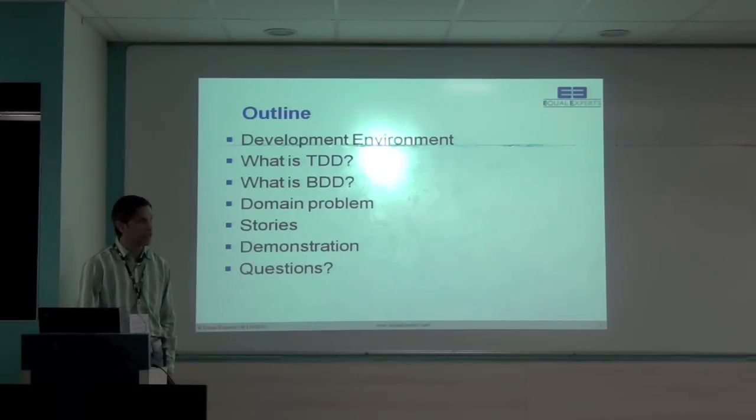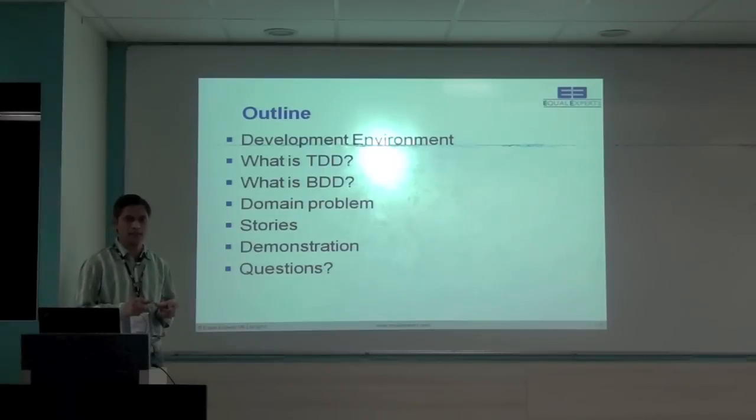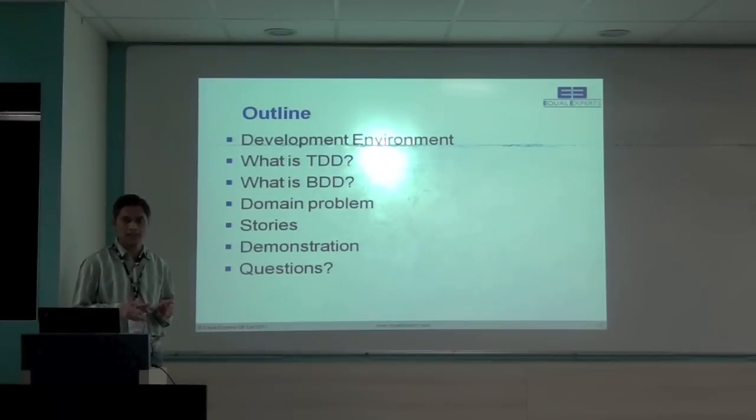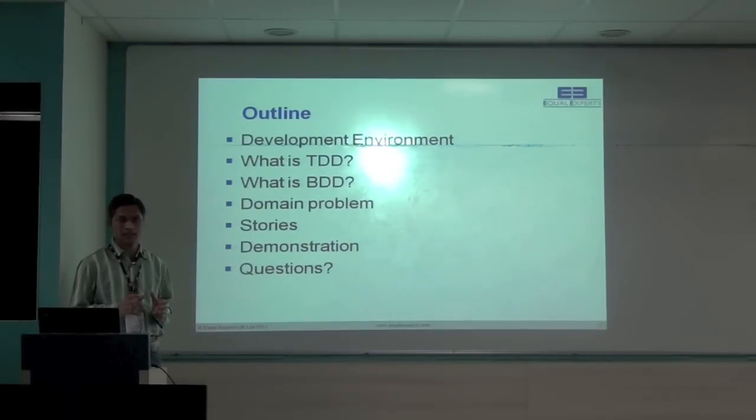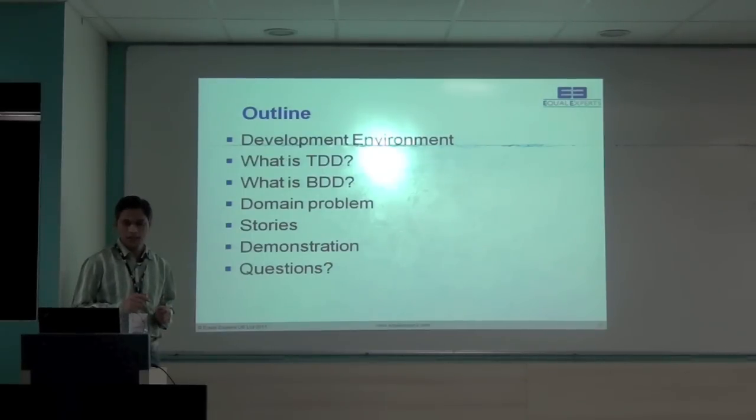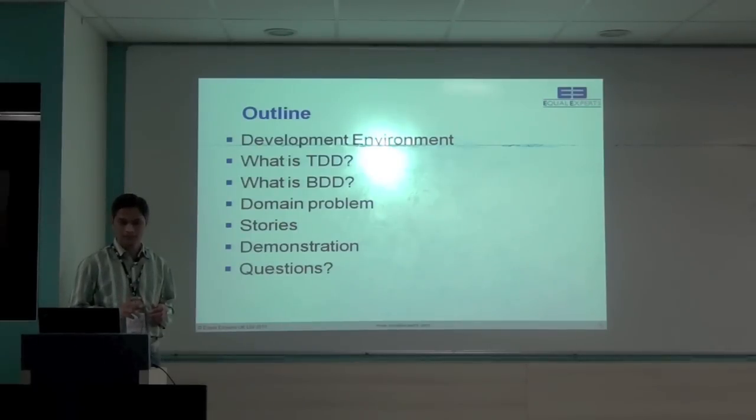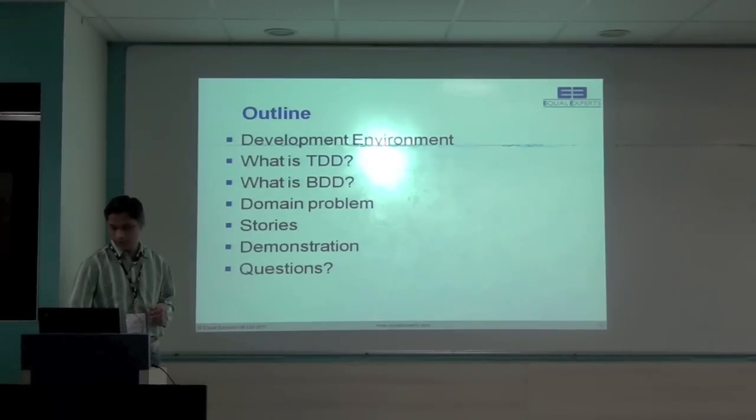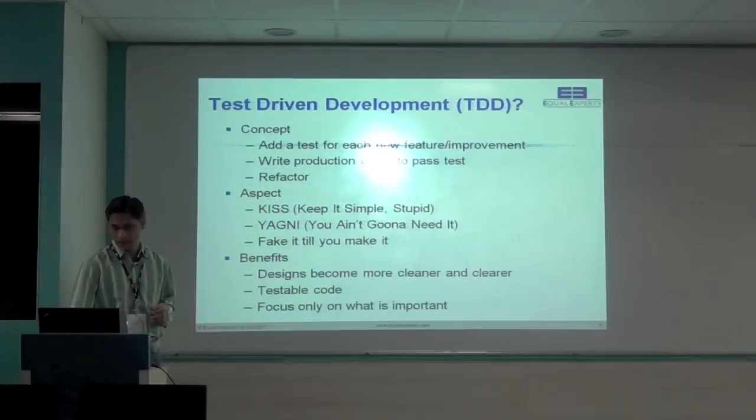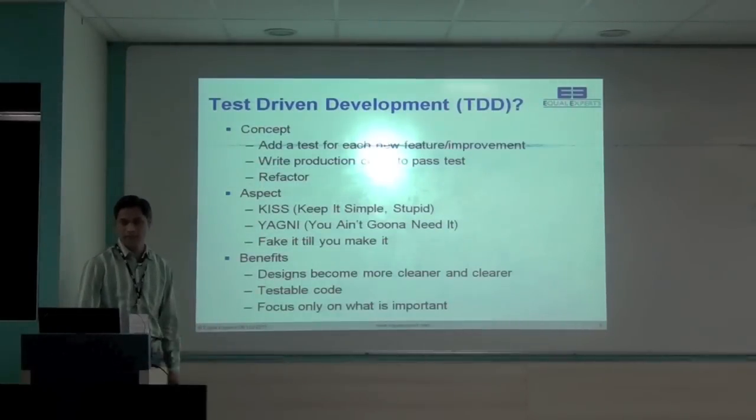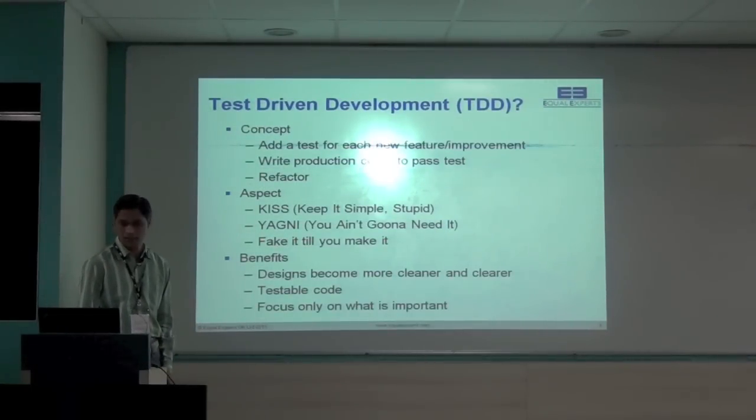Now, the main goal is not to achieve the domain problem which we are considering. The main goal is to understand how we can write clean and testable code in JavaScript using the TDD and BDD concepts.